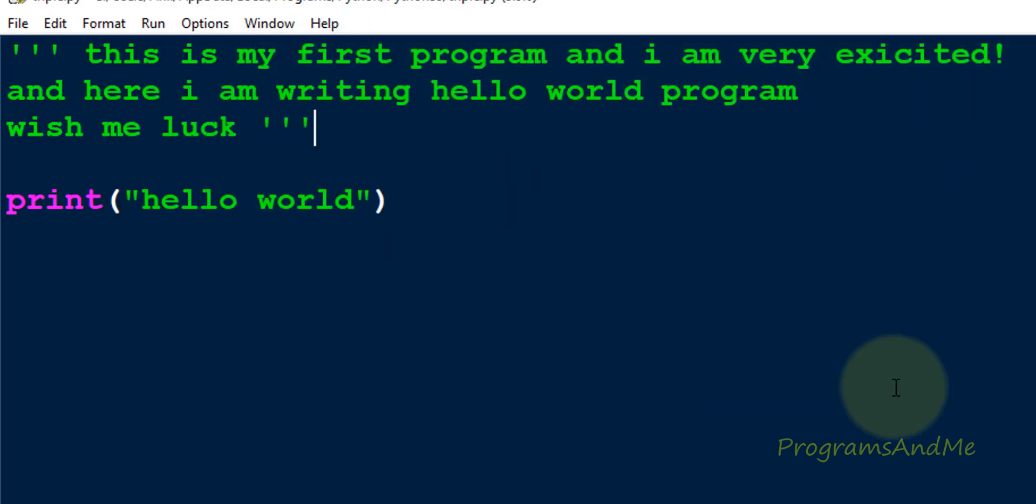So this is about the triple quotes and how we can use that in Python. So that's it for now guys. Thank you for watching, don't forget to subscribe to my channel. I will meet you in next class. Till then, take care.